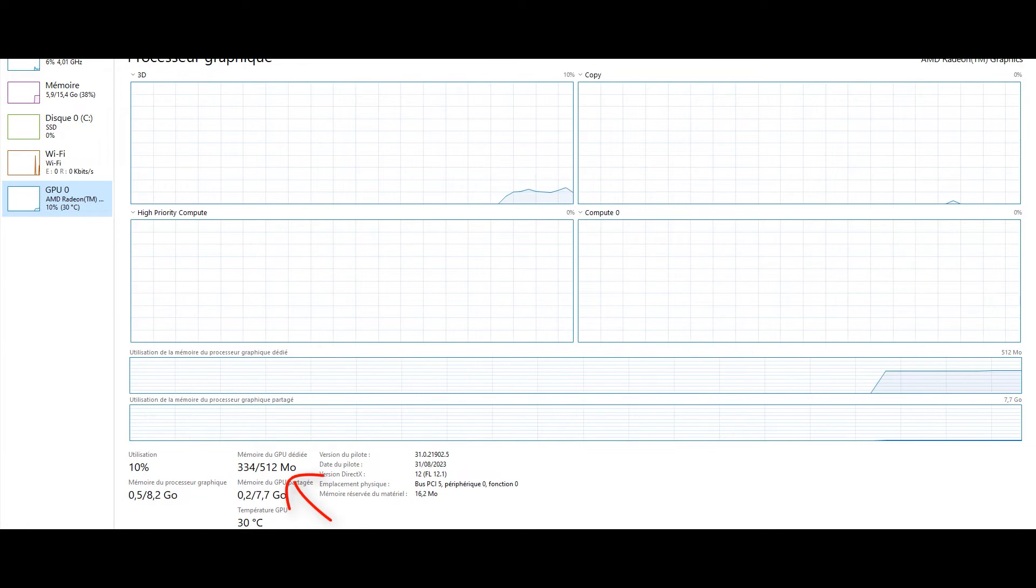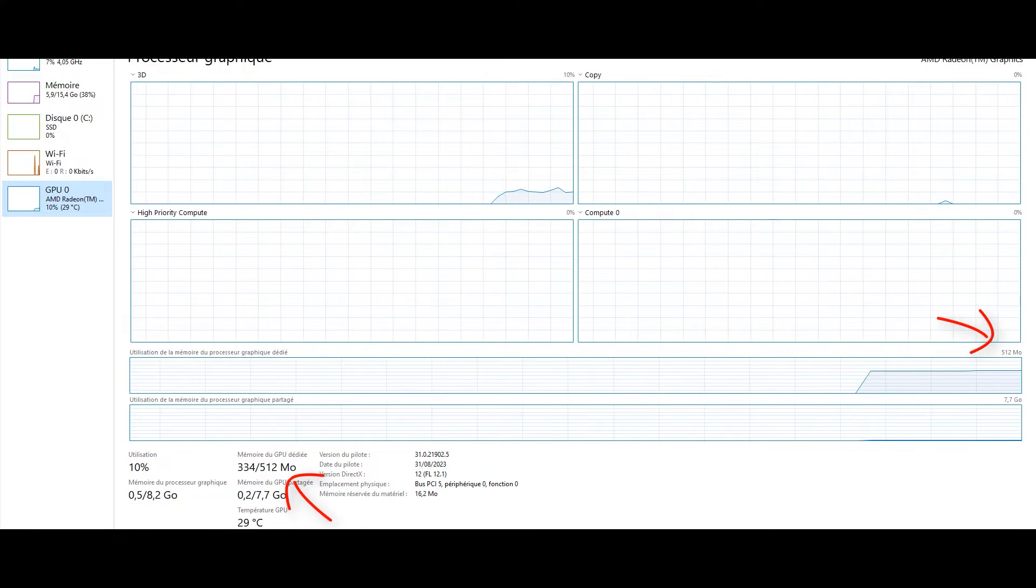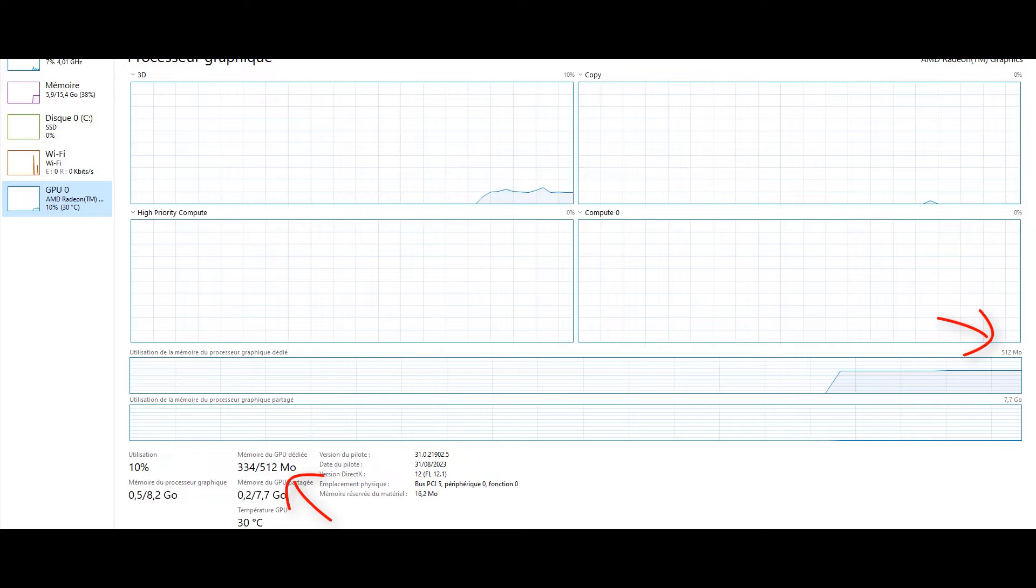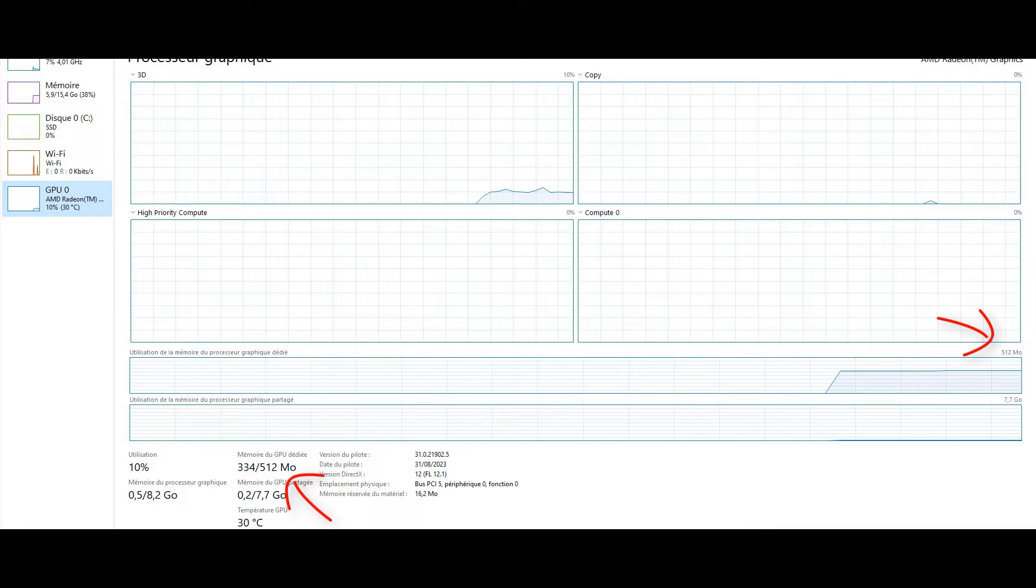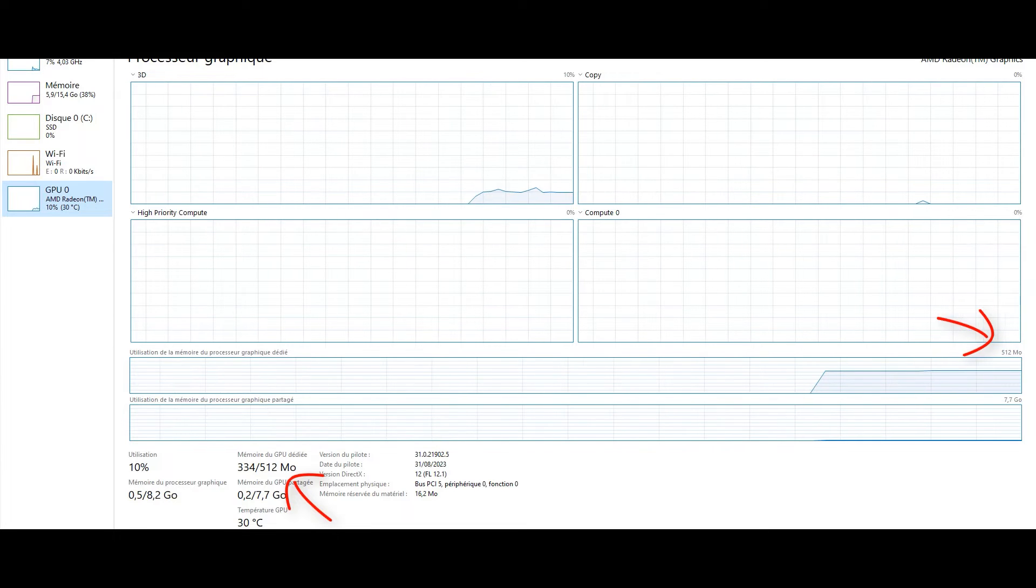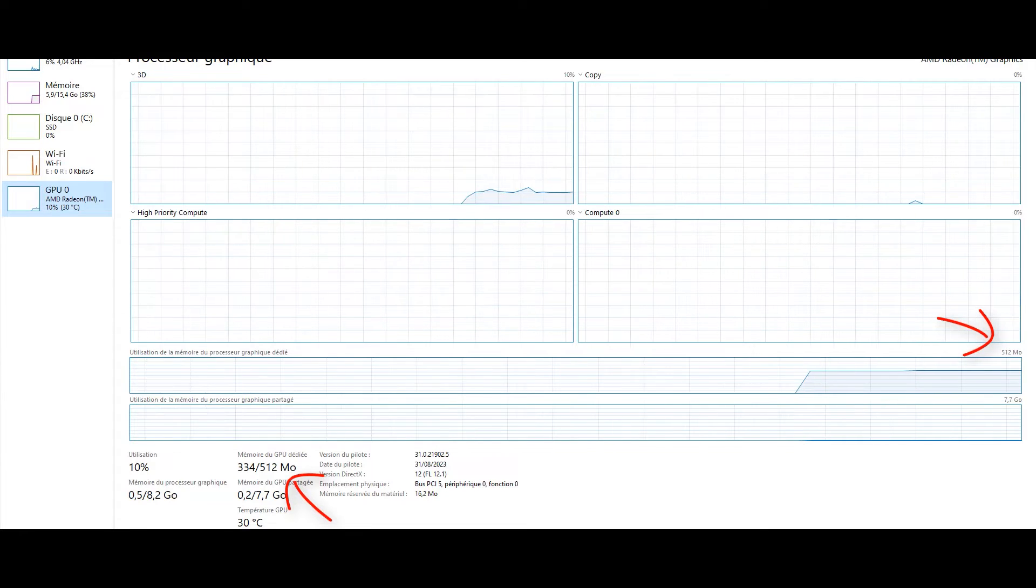In my case, I have only 512 megabytes of VRAM, while many games require at least two gigabytes. This shortage of VRAM can lead to laggy gameplay and low frame rates.